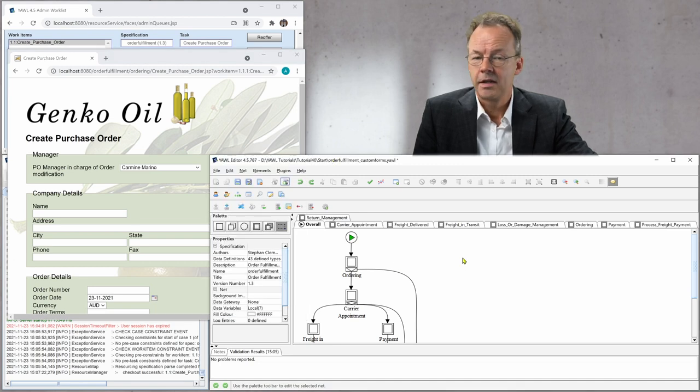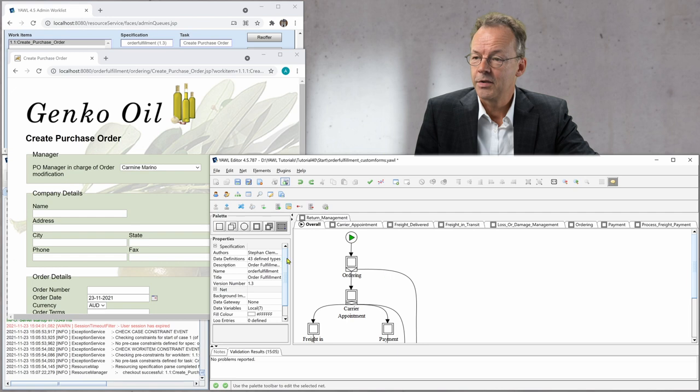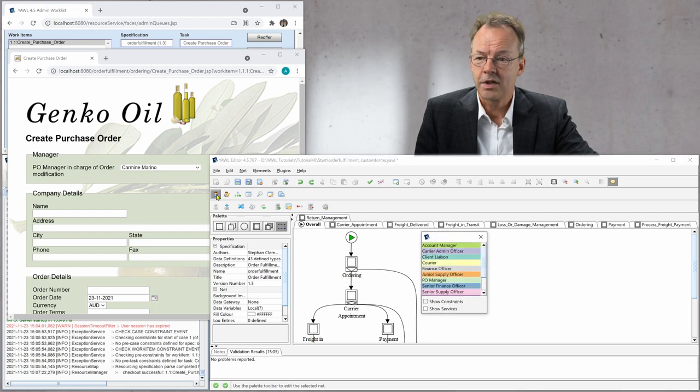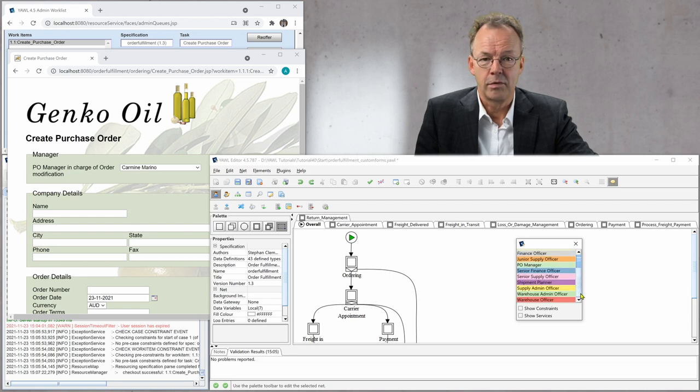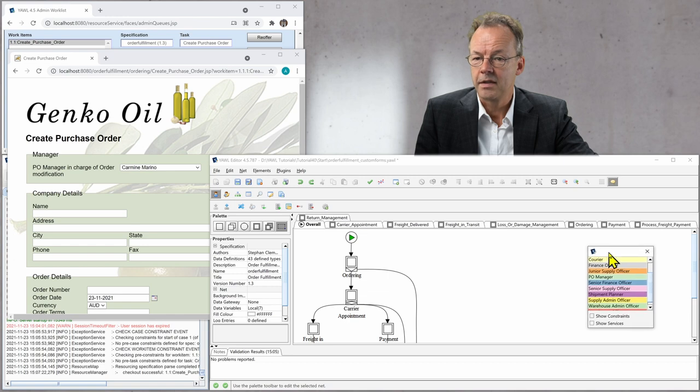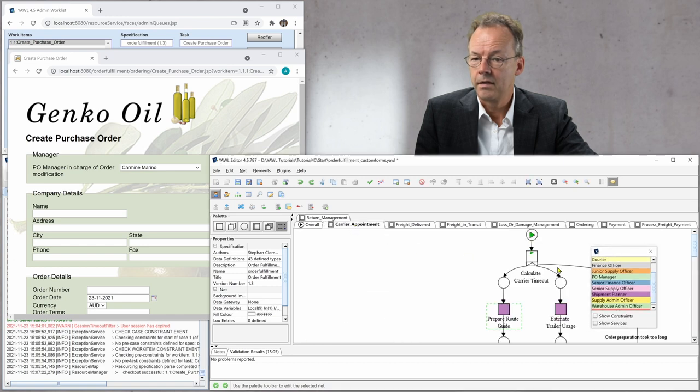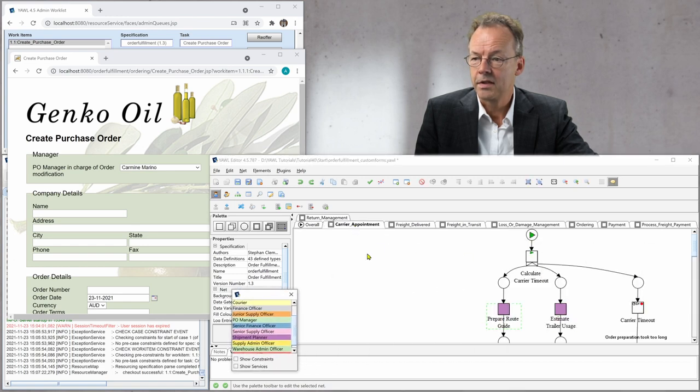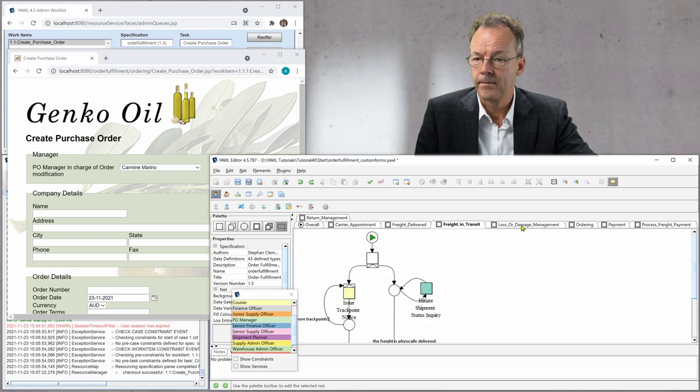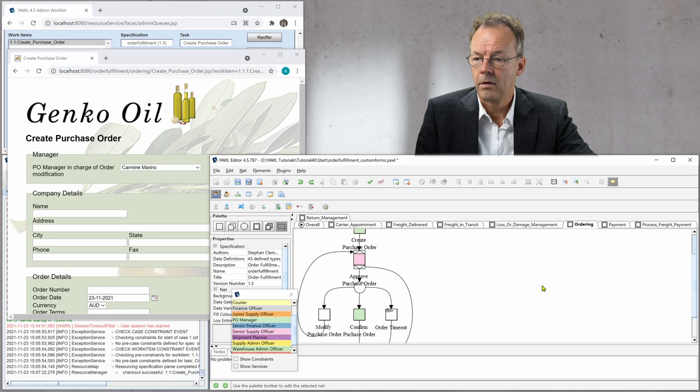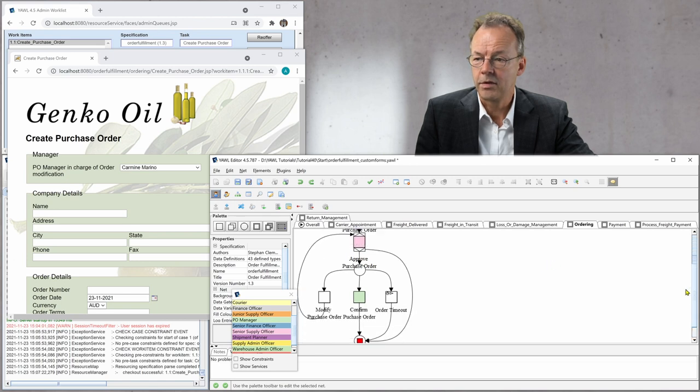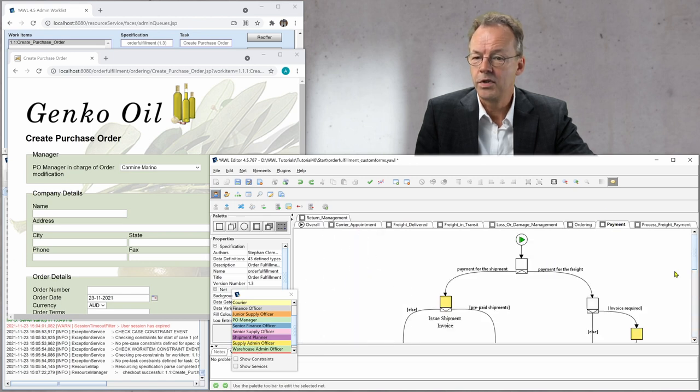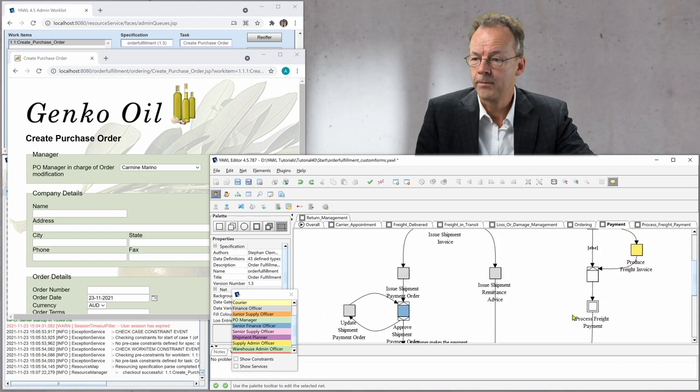Another thing that may be interesting to see is that we can also use the resource coloring here for our workflow and you can see that there are lots of different roles. And if you look at the various subnets you can see all these colors appearing there. And so you can easily see who is doing what in this specification.